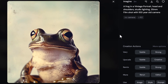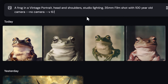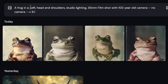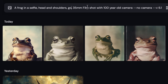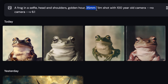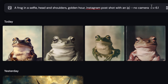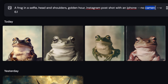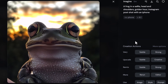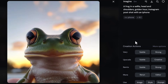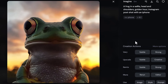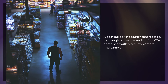But what if we want to change it a little bit? I reused that frog prompt by clicking 'use' next to the images and changed the vintage portrait to a selfie, studio lighting to golden hour, removed 35mm film and replaced it with Instagram post, and instead of a 100-year-old camera I put an iPhone — and I added 'no phone' to remove that object from the image. I've been able to change the nature of the image into more of a modern selfie type image by switching out those various elements.